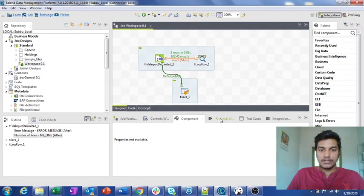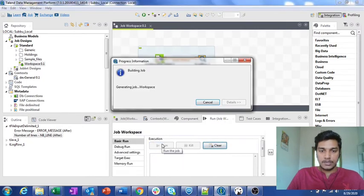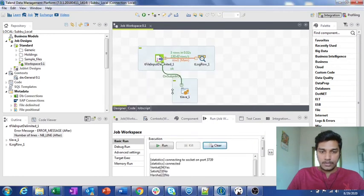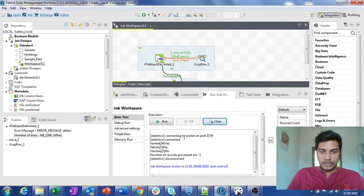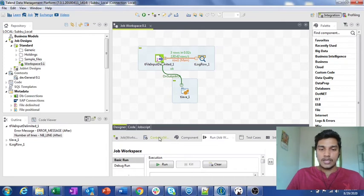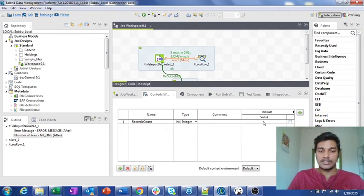Whenever this complete job runs it will get executed. If you observe — see, 'number of records processed are 3'. This is how you can use context variables without declaring any value in the context for that particular job. Here what I did is: I declared the context variable records_count with just the type — I didn't mention any value for it in the context session, and I am not loading any context file.